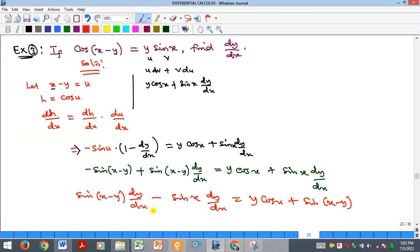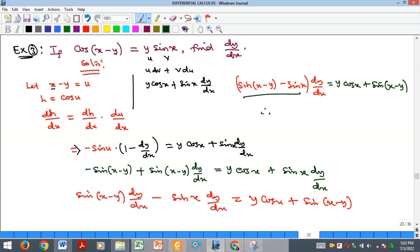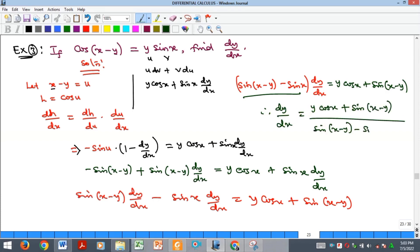Collecting terms with dy/dx on the left: sin(X minus Y)·dy/dx minus sin X·dy/dx = Y·cos X plus sin(X minus Y). Factorizing: [sin(X minus Y) minus sin X]·dy/dx = Y·cos X plus sin(X minus Y). Dividing both sides gives us our final answer: dy/dx = [Y·cos X plus sin(X minus Y)] / [sin(X minus Y) minus sin X].